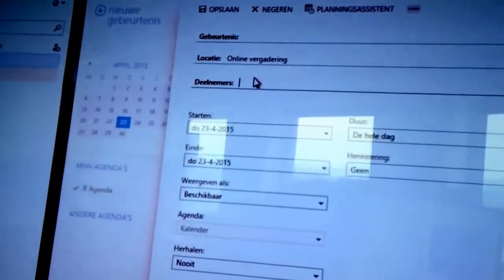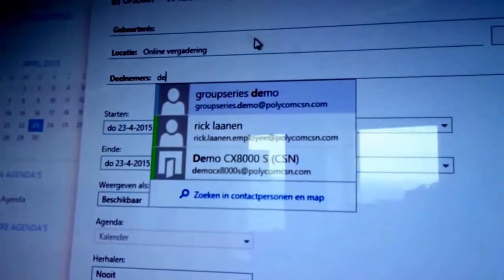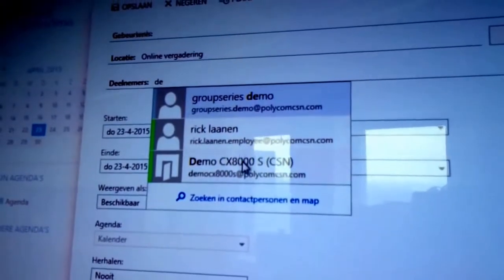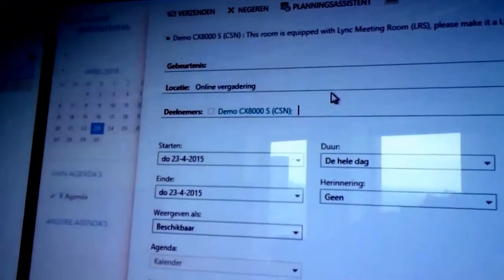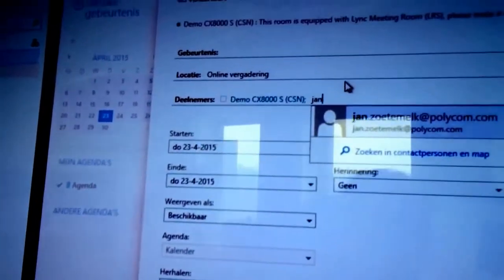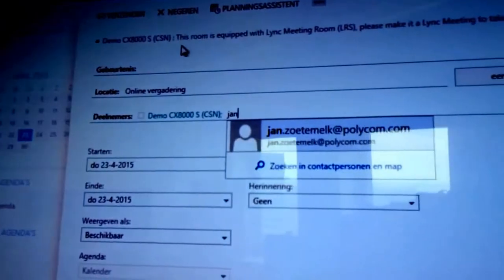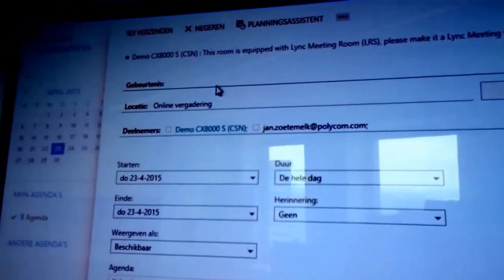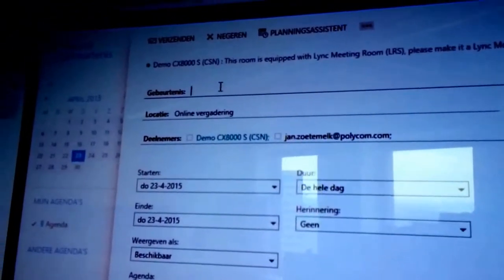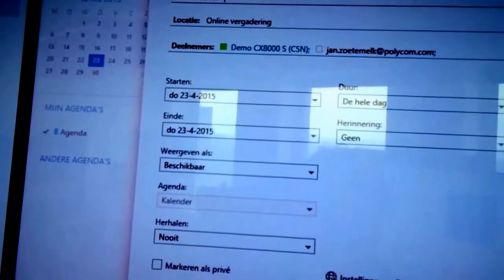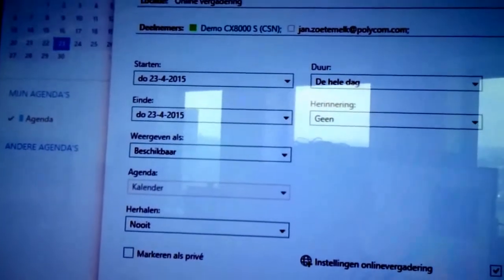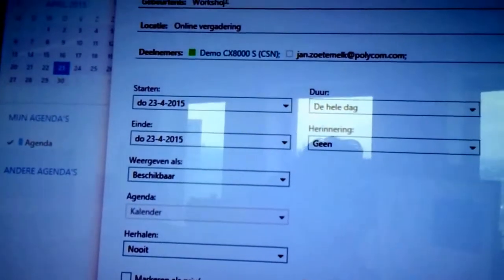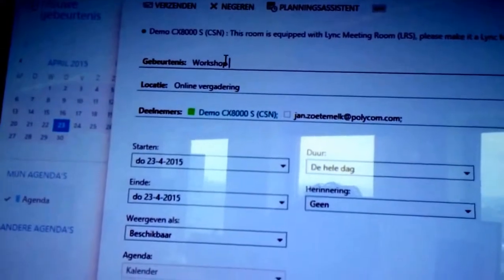On top we add the attendees, so in this case we'll add the CX8000, I will add a yum, and of course I can make it like workshop.